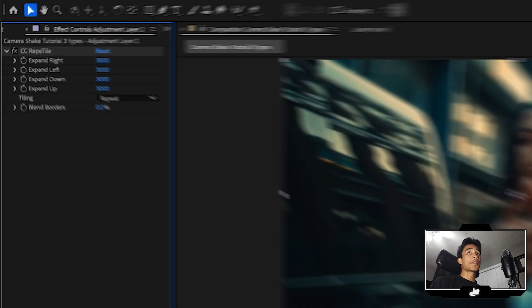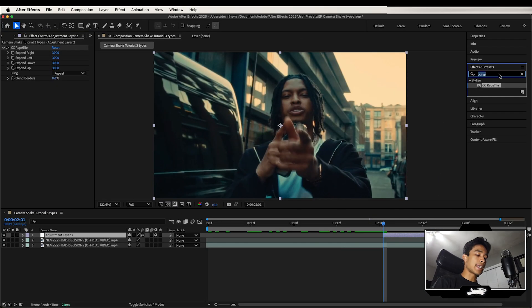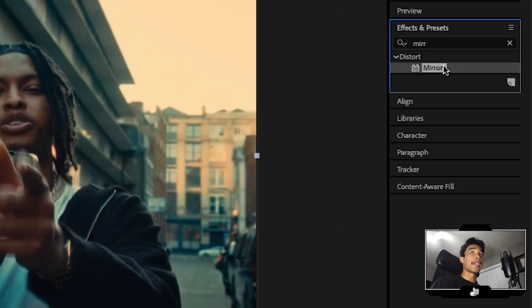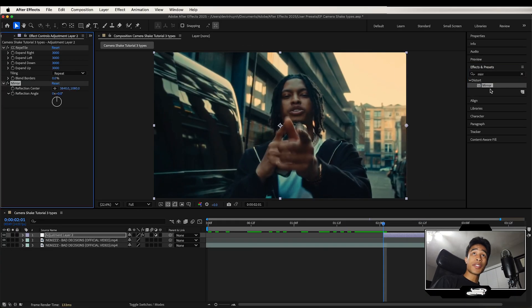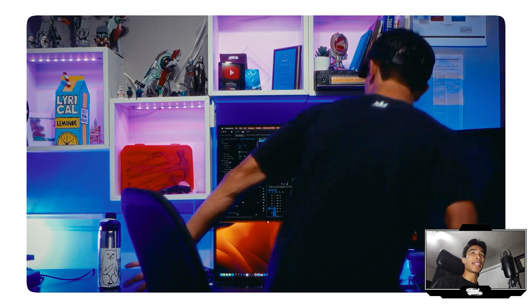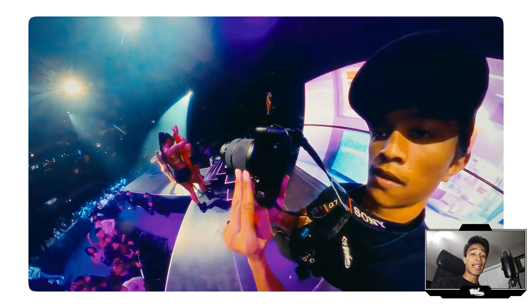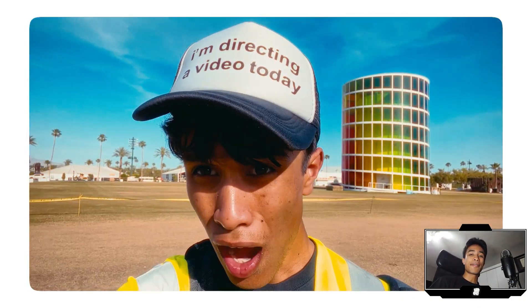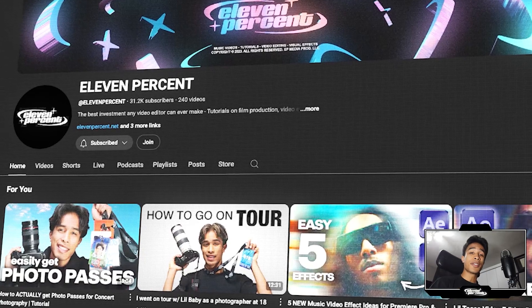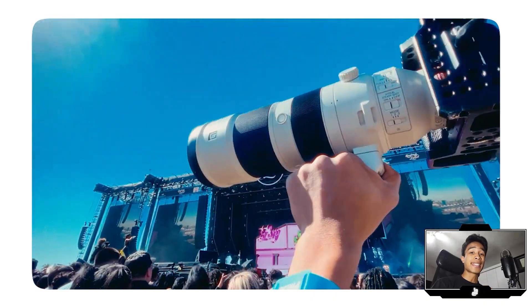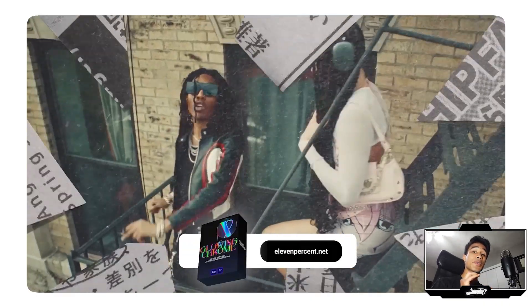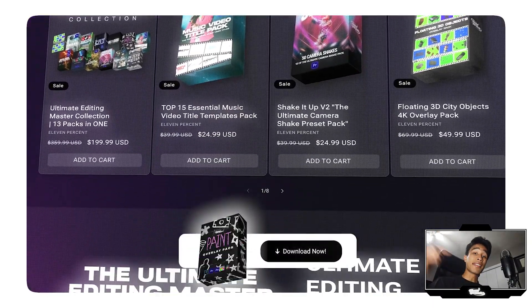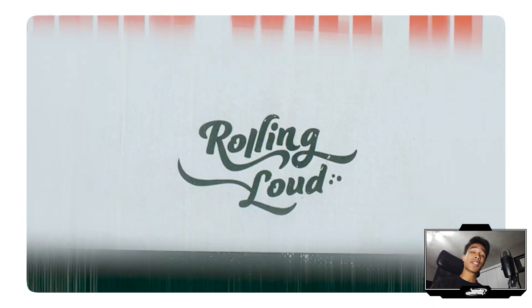Once all these values are set to 3,000, go back to your effects and presets. Now we're going to search for an effect that we're going to apply exactly four times, and that is the mirror effect. While we're applying that four times — my name is Devin Wynn, I've been in video for about seven years, shot and edited countless videos for clients, and now I teach and give away all the sauce I've learned completely for free here on this channel. For those who want to level up and edit 10 times faster, I give away exact presets and templates at 11percent.net, all linked below.